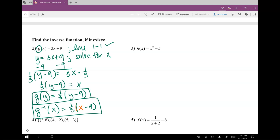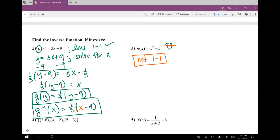Number three: find the inverse function. h of x equals x squared minus 5. This is a parabola. A parabola is not a 1-to-1 because it does not pass the horizontal line test — it has two x values for one y. So we don't have to find an inverse function here. It's not a 1-to-1 function.